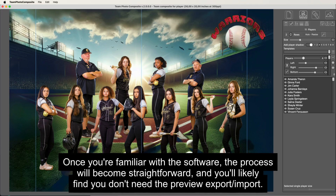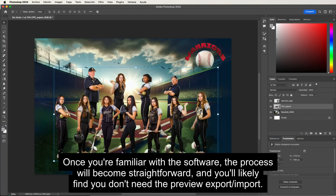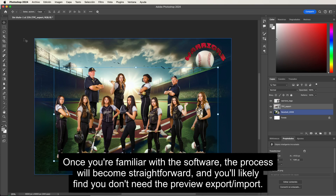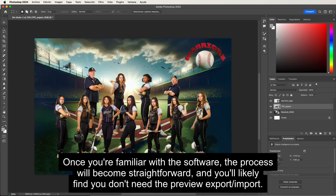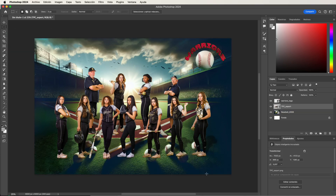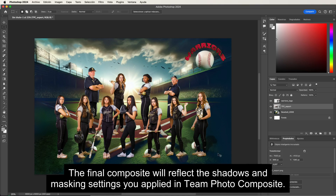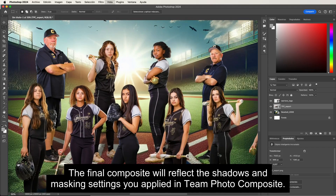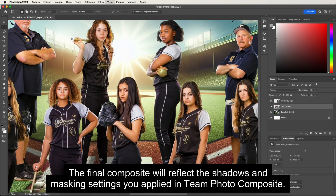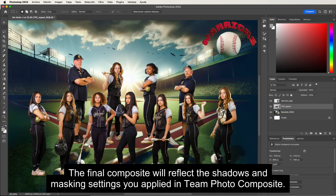Once you're familiar with the software, the process will become straightforward and you'll likely find you don't need the preview export or import. The final composite will reflect the shadows and masking settings you applied in Team Photo Composite.